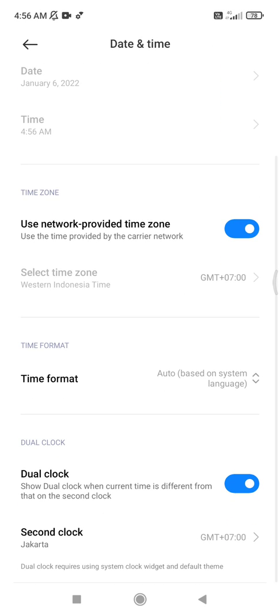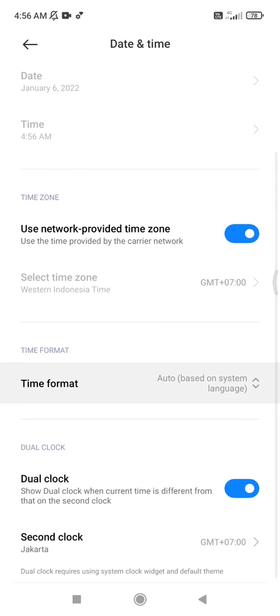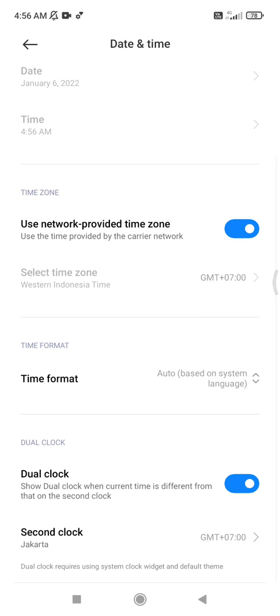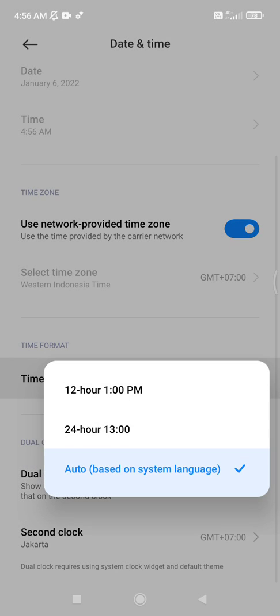You can see this is the time format. My time format is auto, which is 12 hours format. So if you want to turn it to 24 hours, just click this 24 hours format.